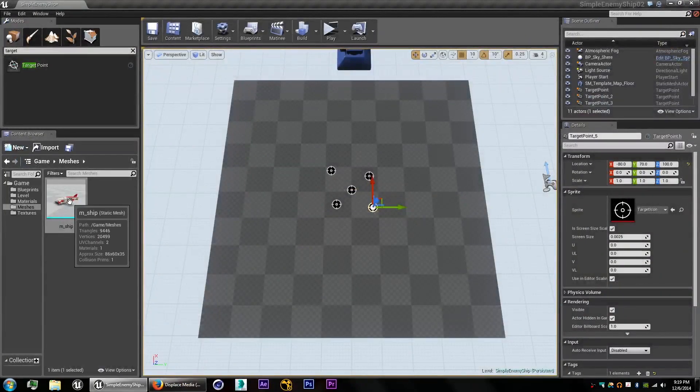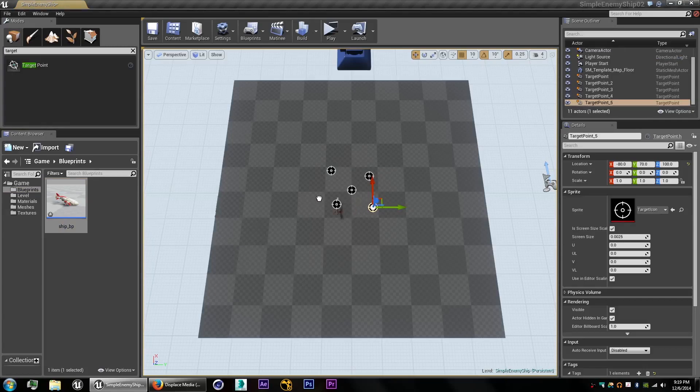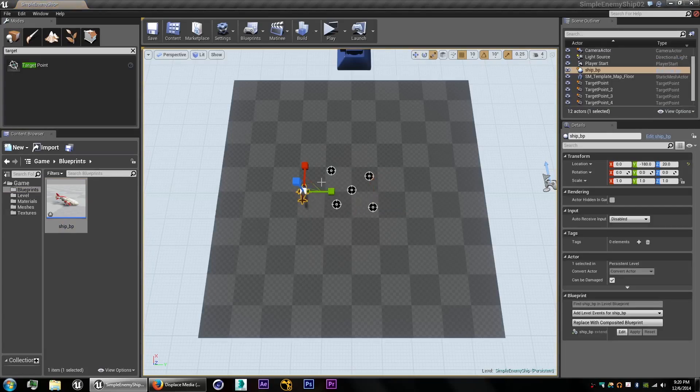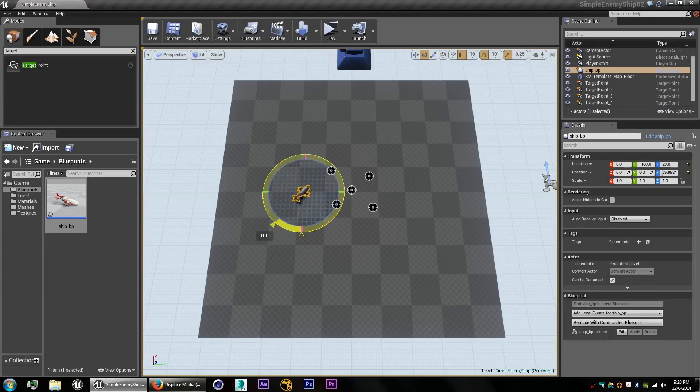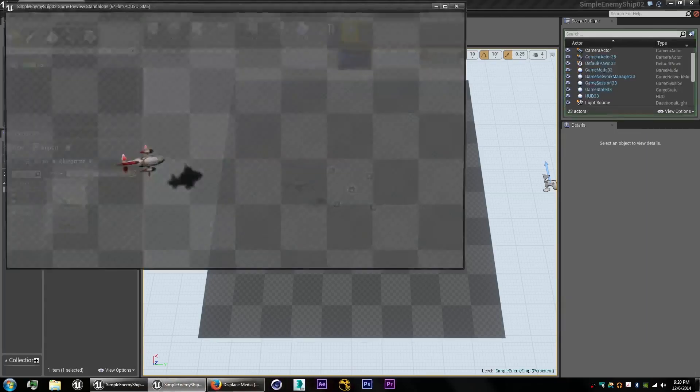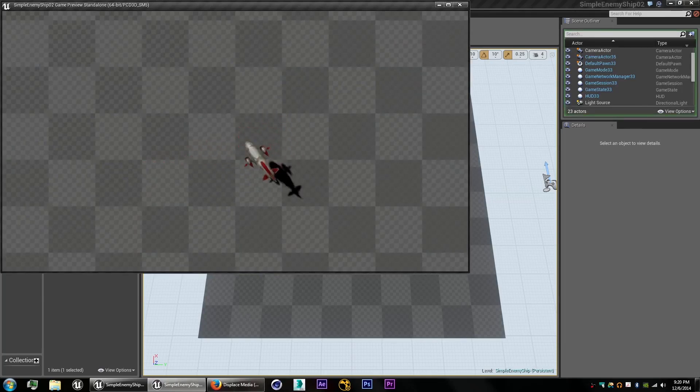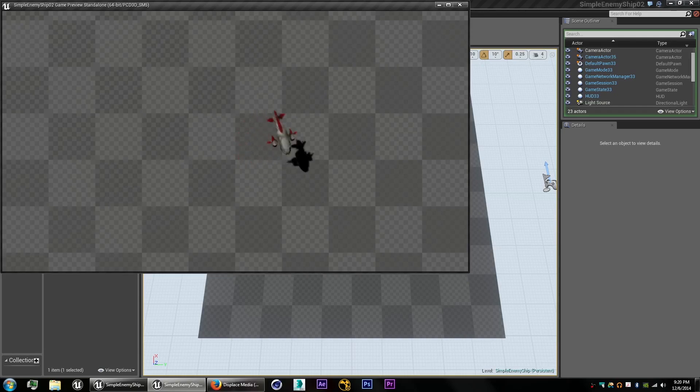Compile that. Now if we add our blueprint into the scene here, rotate it around, and we'll also give it a height of 100. Now from here, it should pick a random point and go to there. Now right now, what it's doing is it's picking one point and it's just continuously going for that.